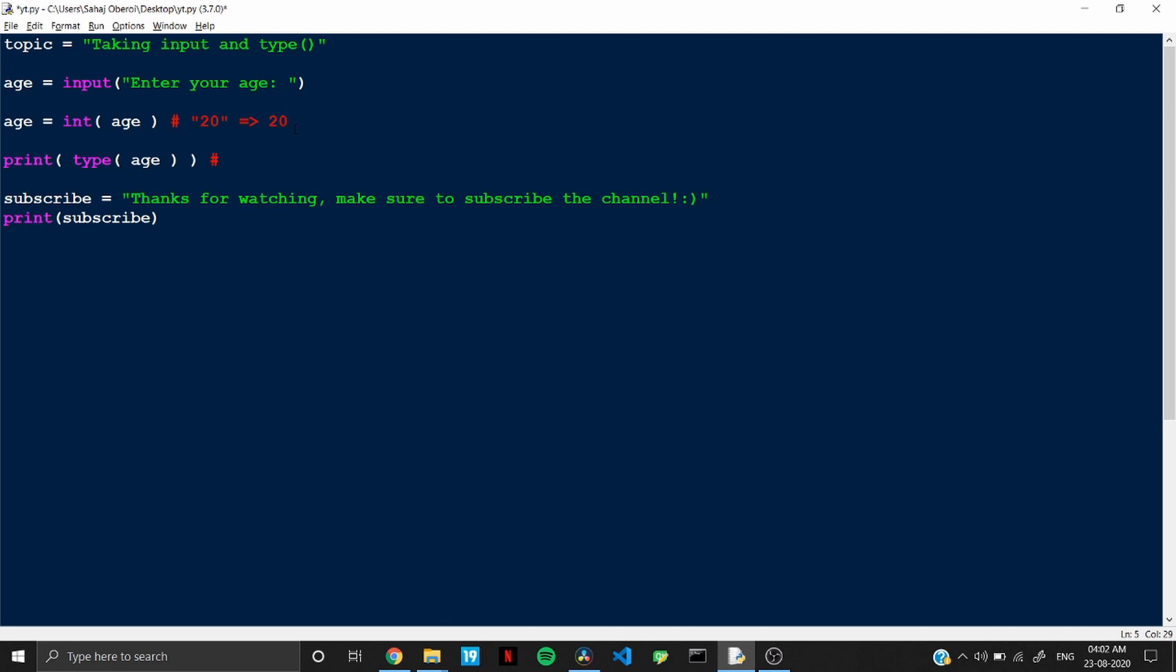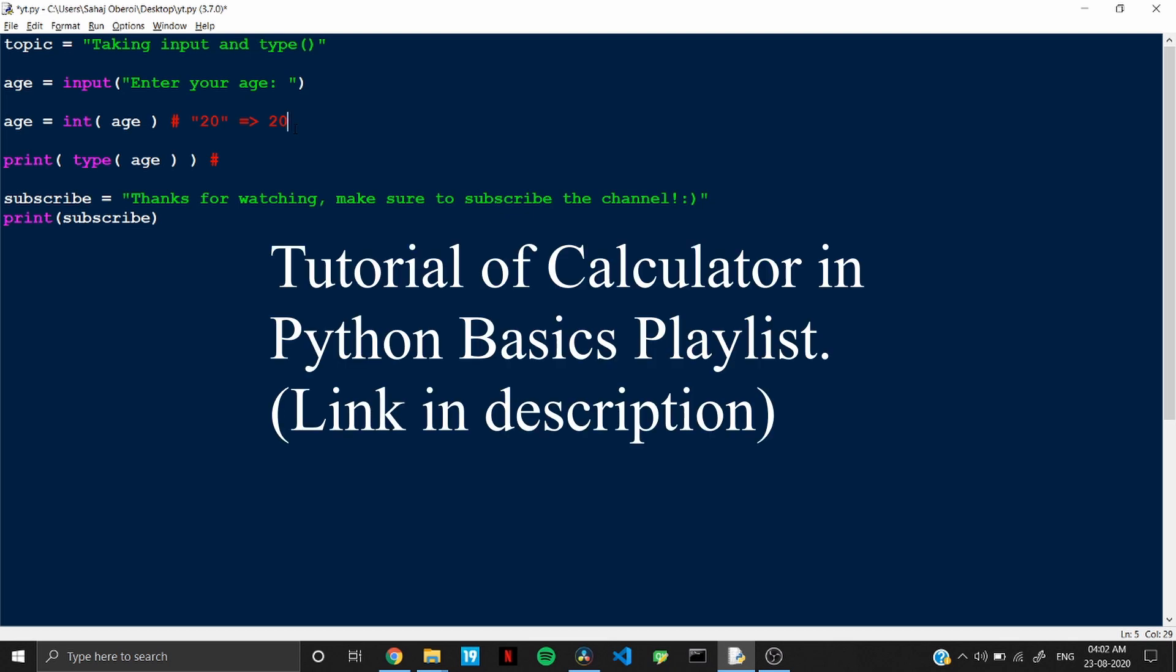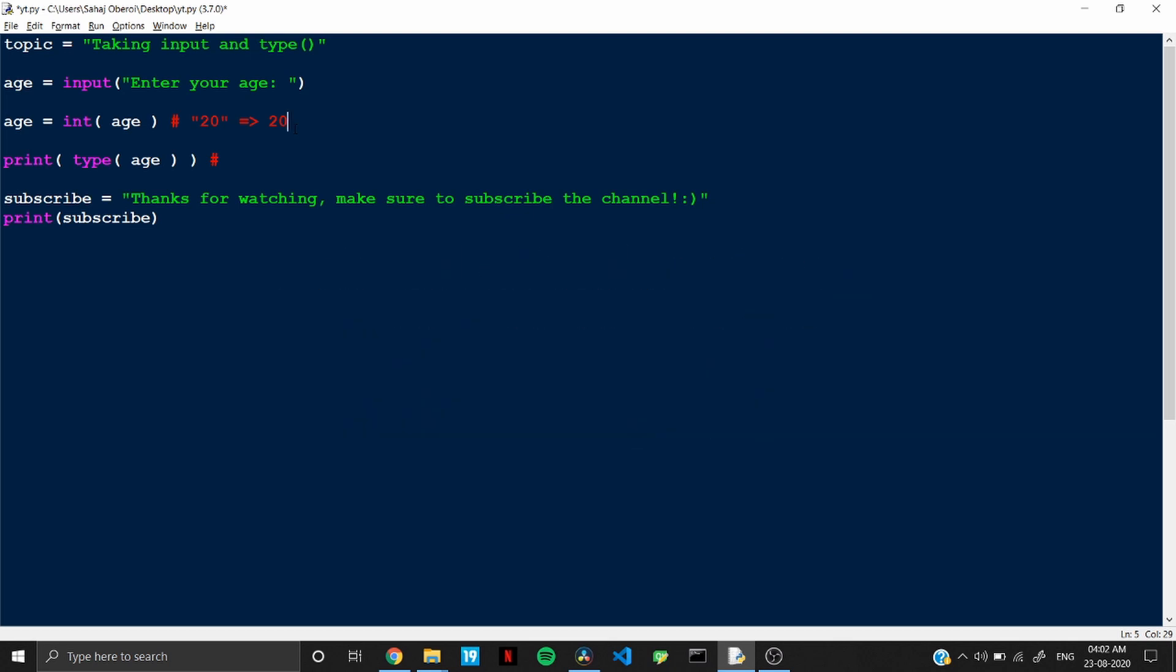But for example, if you are creating a calculator and you want to take input from the user, like what are the numbers which require some operation. So in that case, typecasting is really important because if you take the numbers without typecasting, so they both will be basically string.